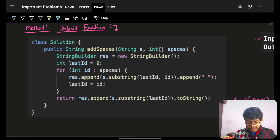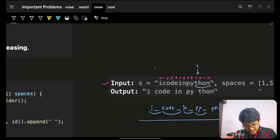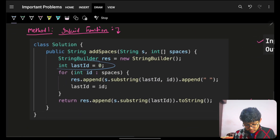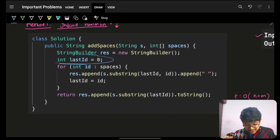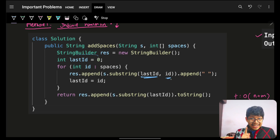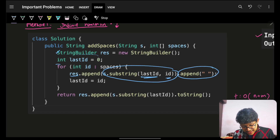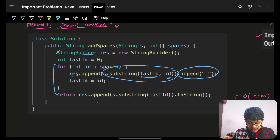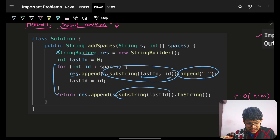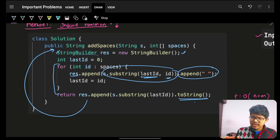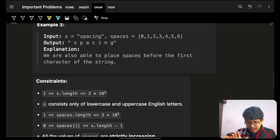In the code, I start with last_id = 0 and iterate on the spaces array. For each index id in spaces, I take the substring from last_id up to id (exclusive), append it to the result string, then append a space. After the loop, the last remaining substring is still dangling, so I add it, convert the StringBuilder to a string, and return it. The same logic applies for C++ as well.